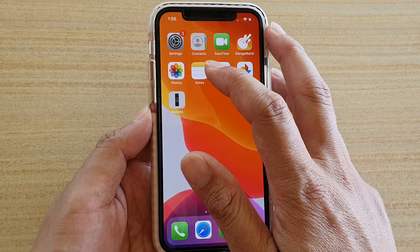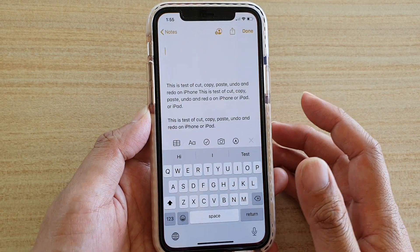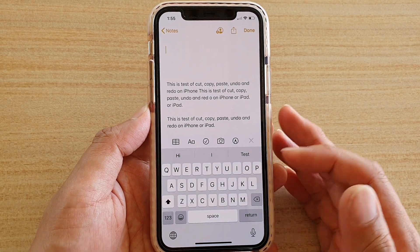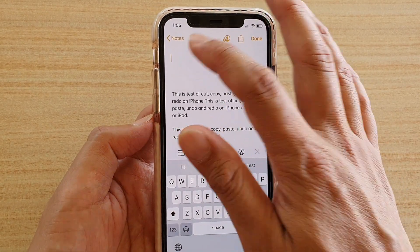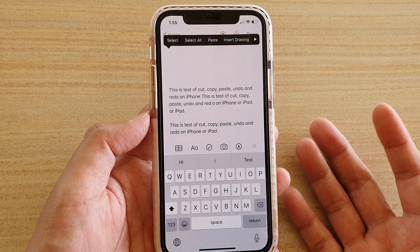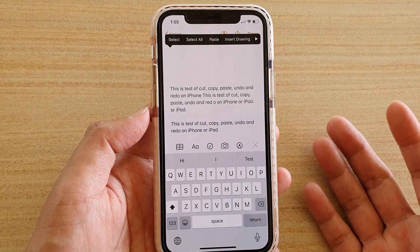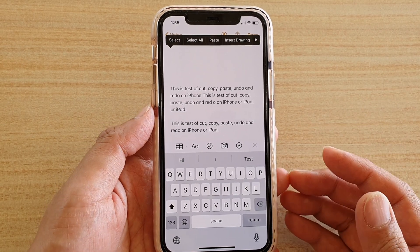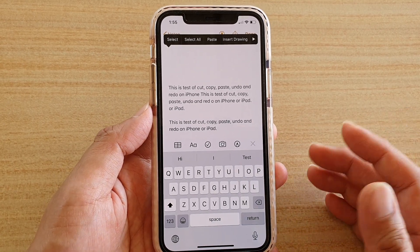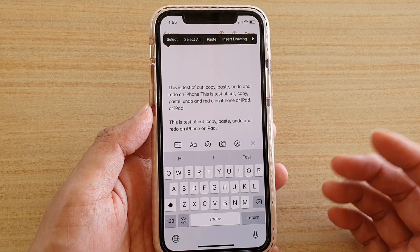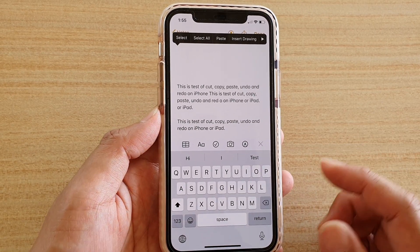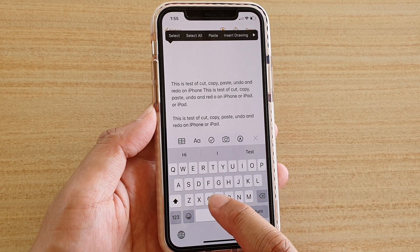I'm just going to launch Notes and make sure that you have the swipe keyboard turned on already. To type a double letter, what you have to do is really just type normally.